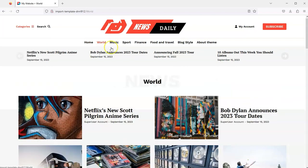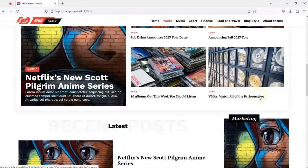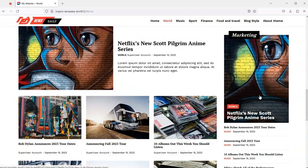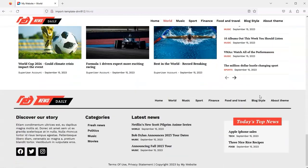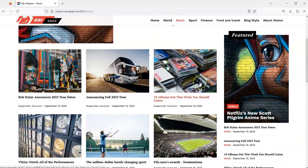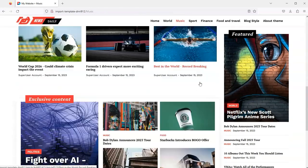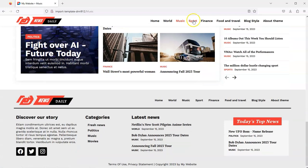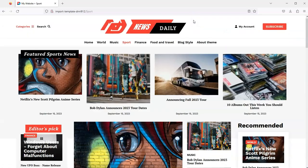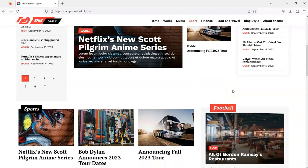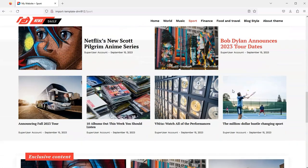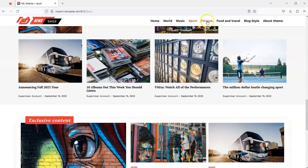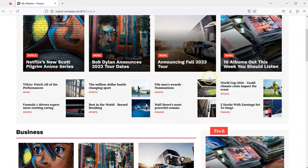Easy DNN Theme and Module Collection is a package where you get all our DNN modules, themes, and tools at a great price. Currently, the collection includes 12 DNN themes, 8 very popular DNN modules, and several tools that will make your work easier, faster, and more profitable.